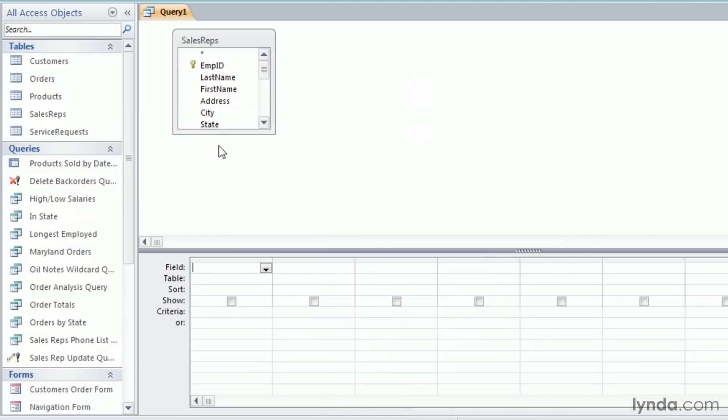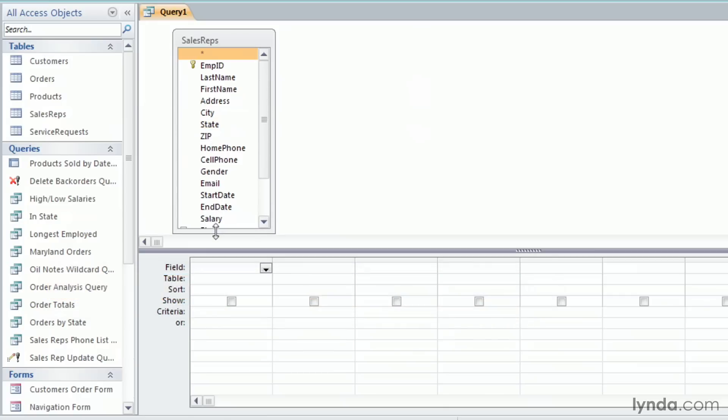You can also click in the field name in the grid and use the drop down to choose your next field. I'll choose Address.